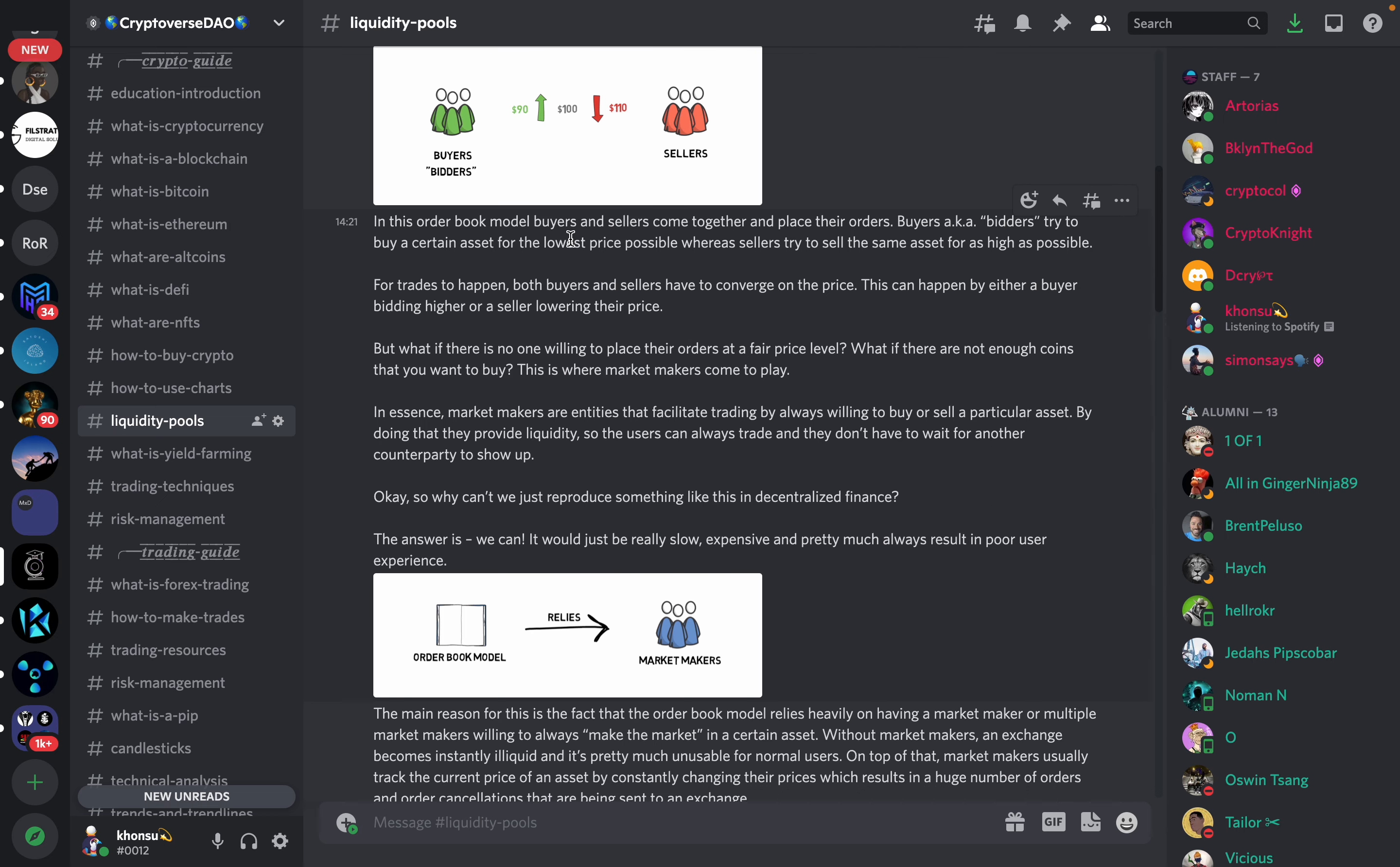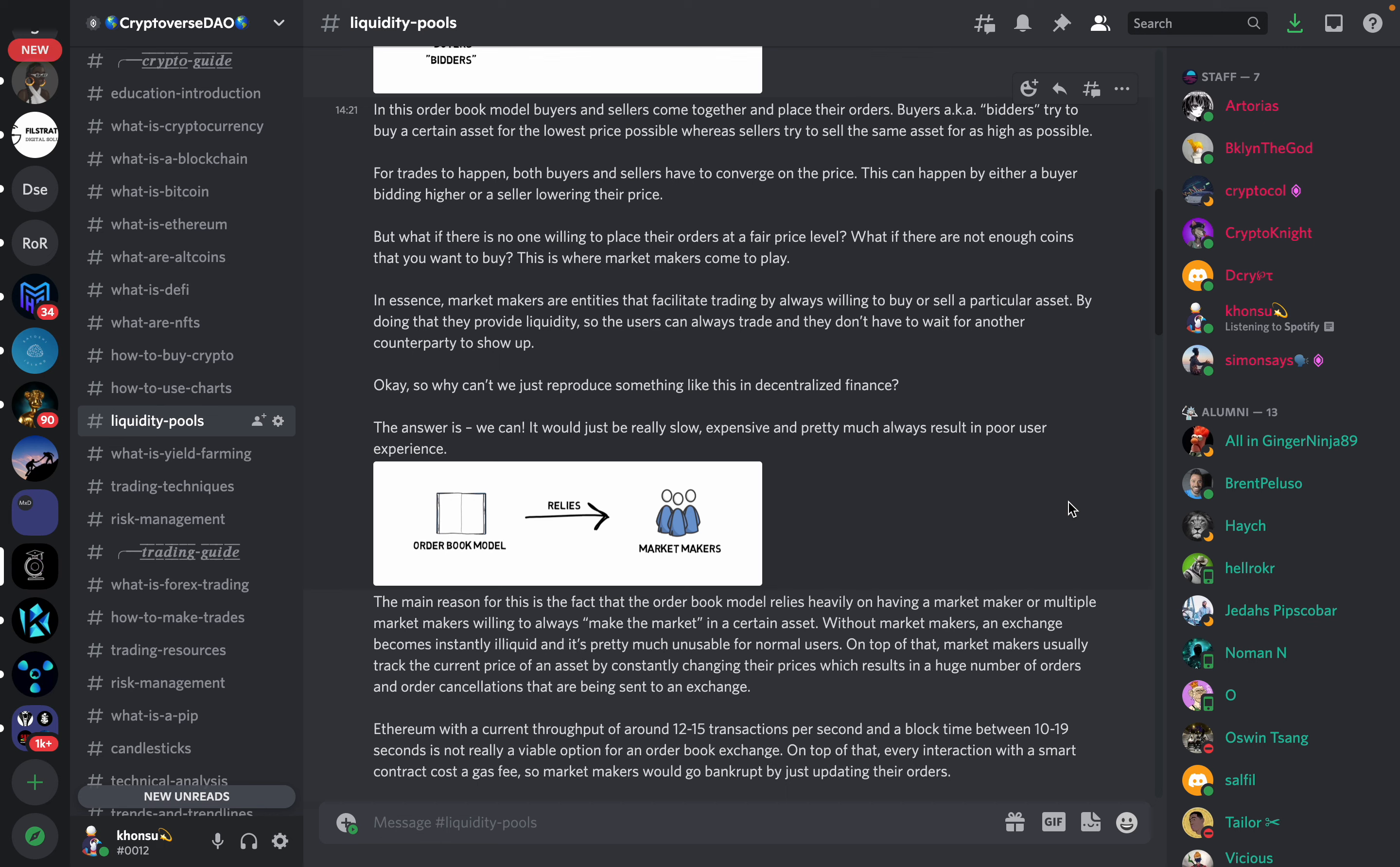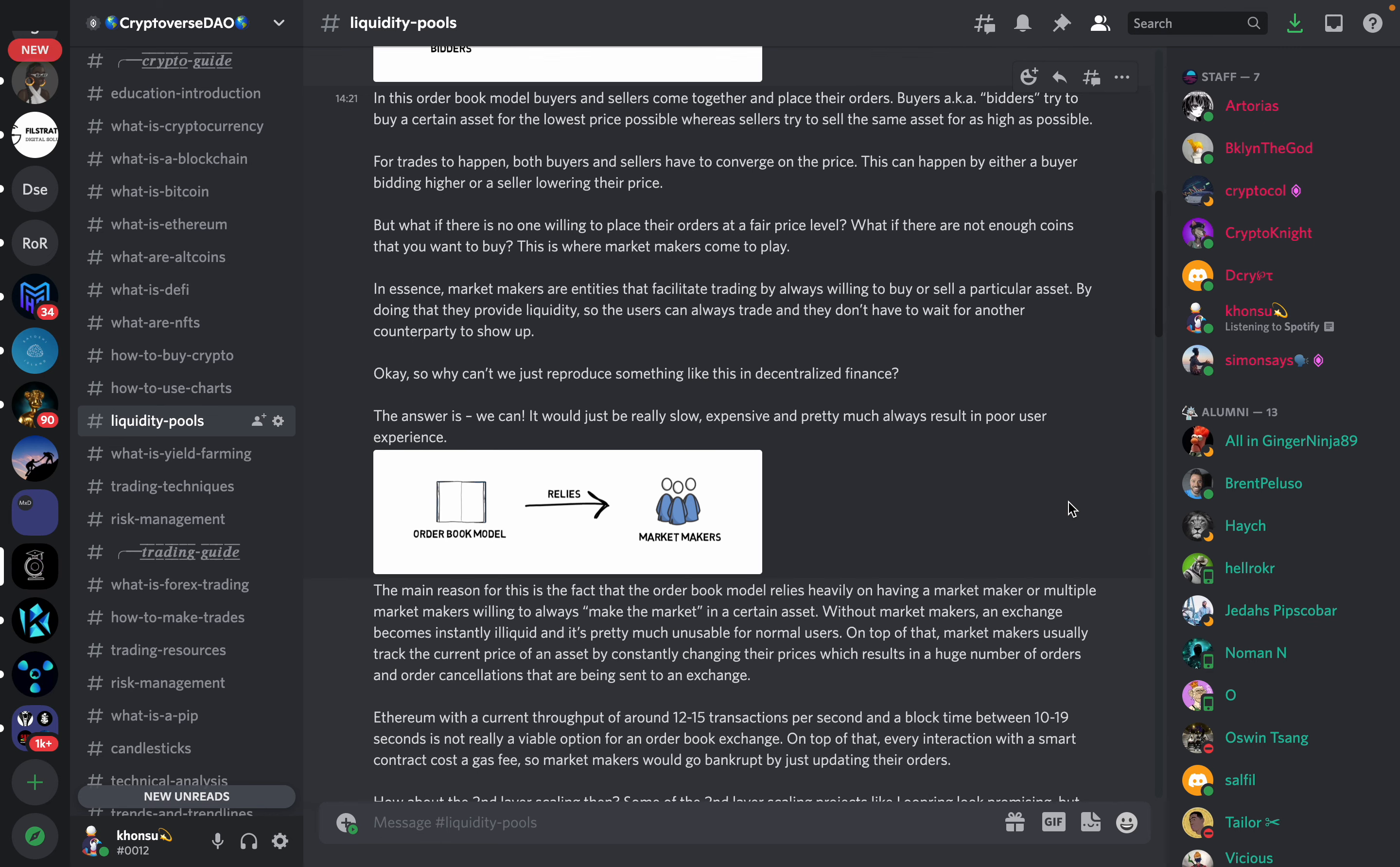In this order book model buyers and sellers come together and place their orders. Buyers try to buy a certain asset for the lowest price possible whereas sellers try to sell the same asset for as high as possible. So for trades to happen both buyers and sellers have to converge on price. This can happen by either a buyer bidding higher or a seller lowering the price.